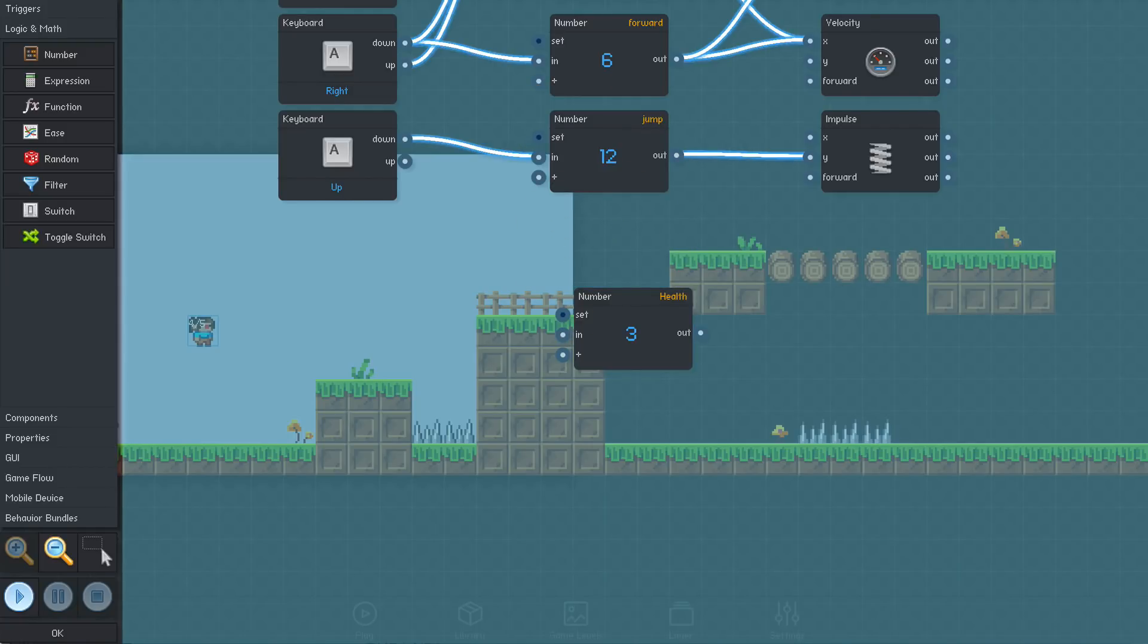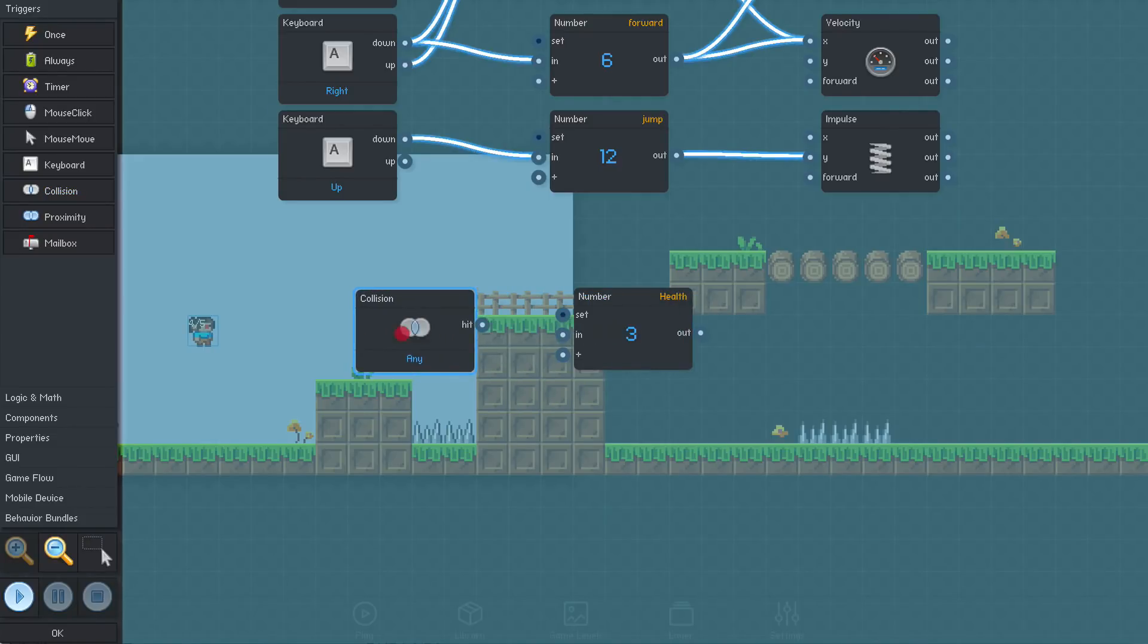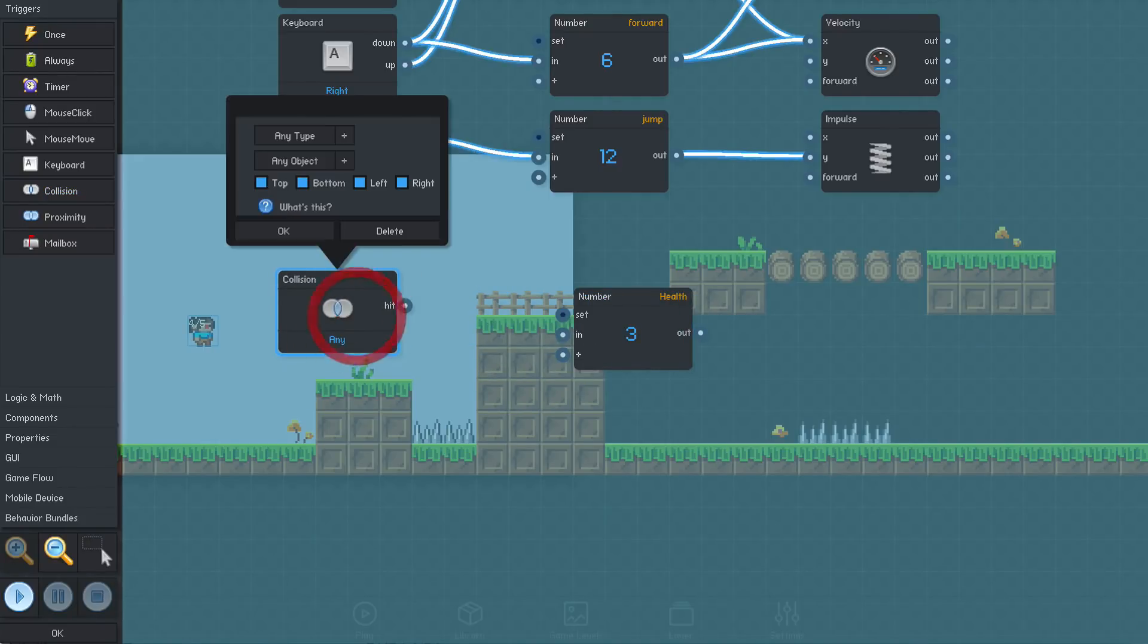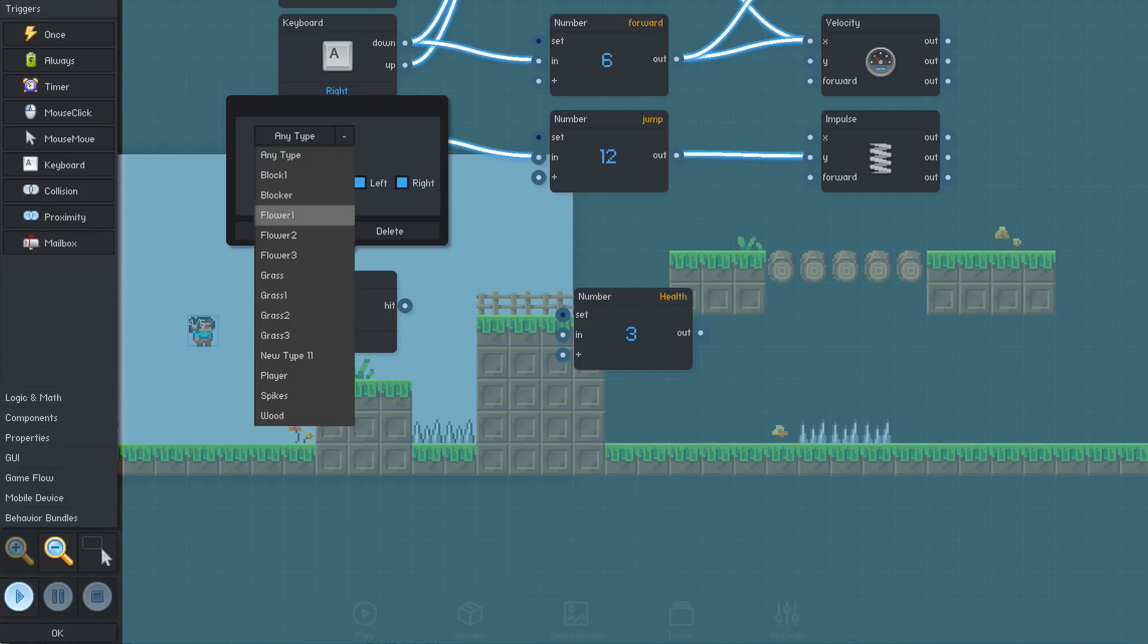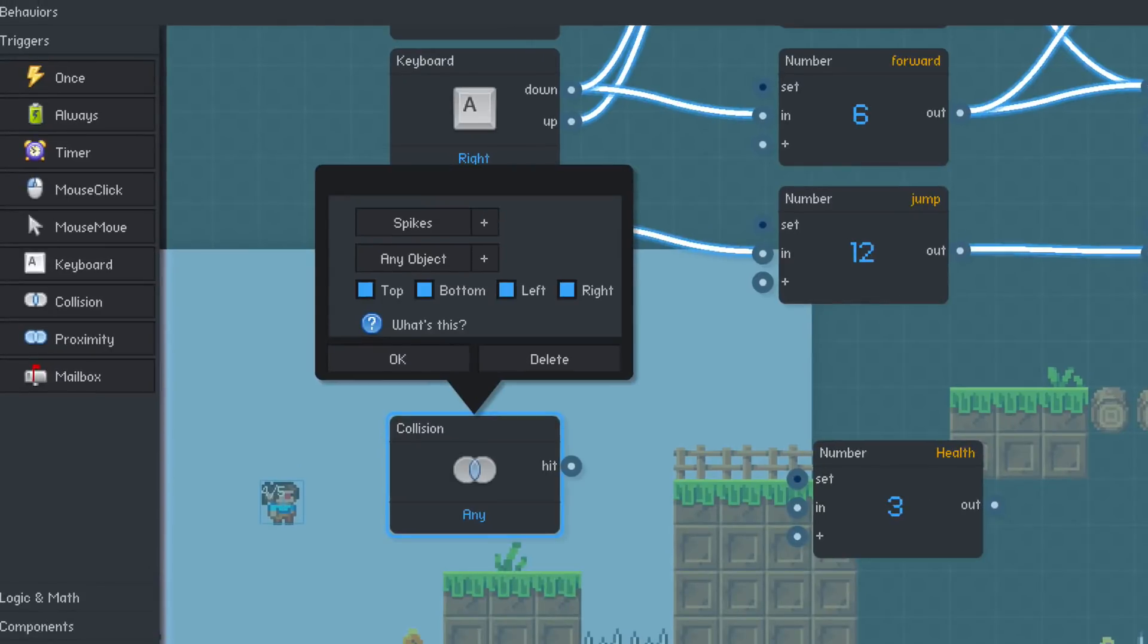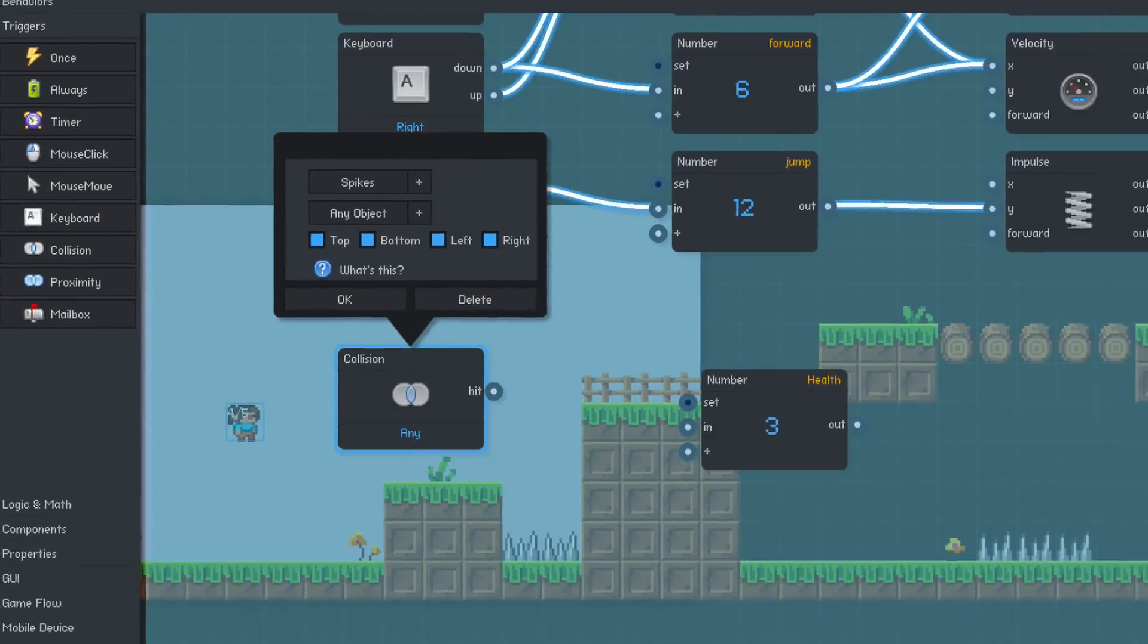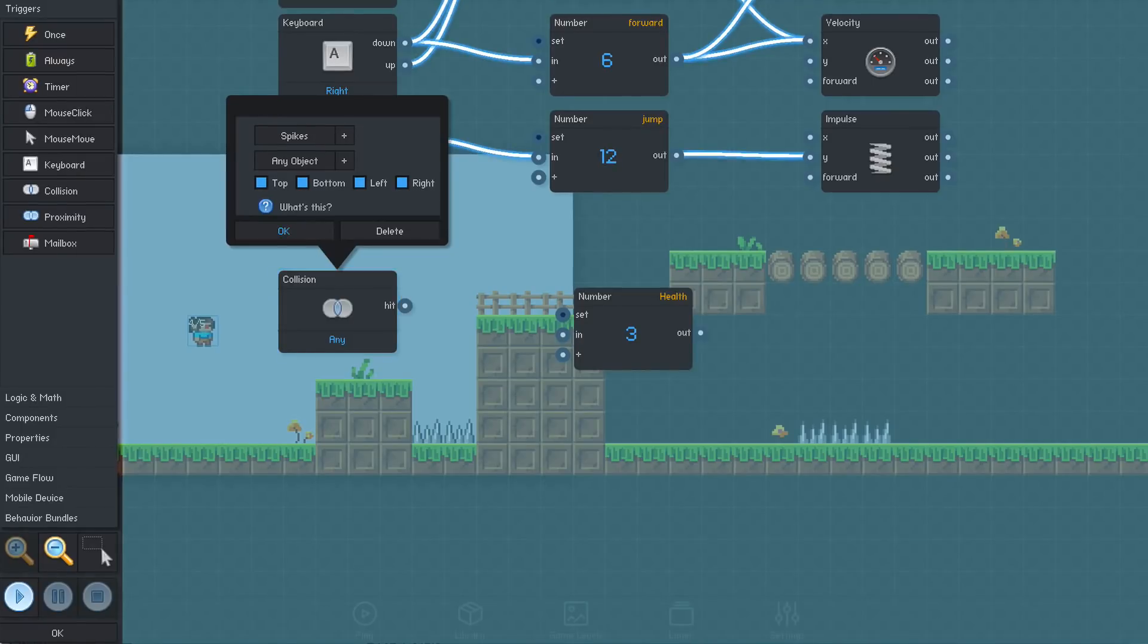In order to trigger some damage when the player touches the spikes, we'll add a collision trigger. For the type, we'll select spikes. Leave the object selection to say any object, which means that this will trigger when we touch any of the spike objects in the game.